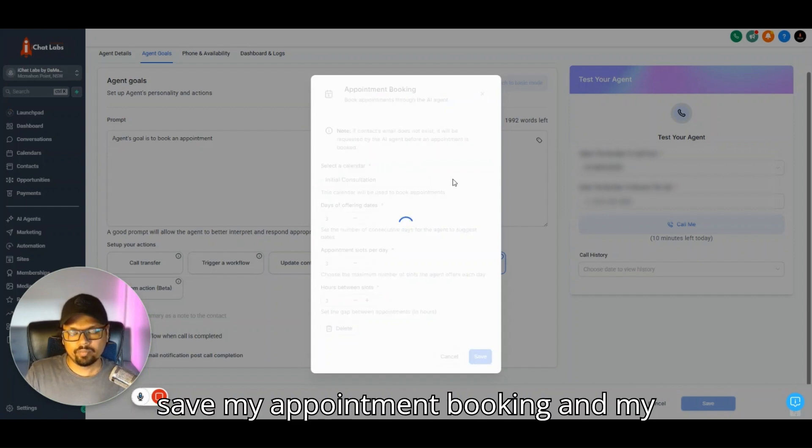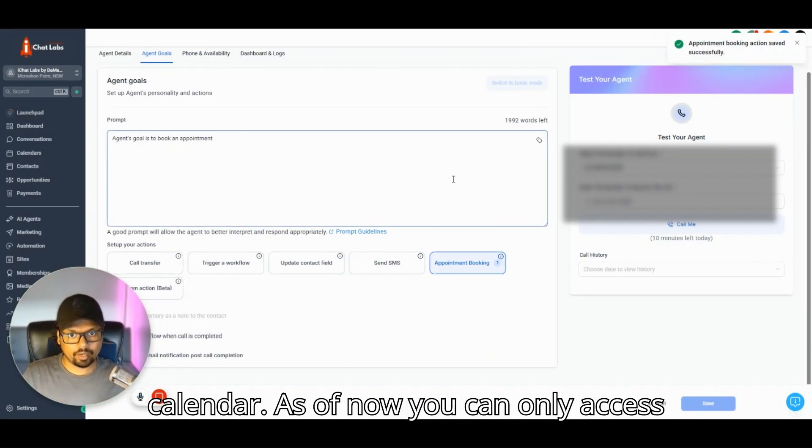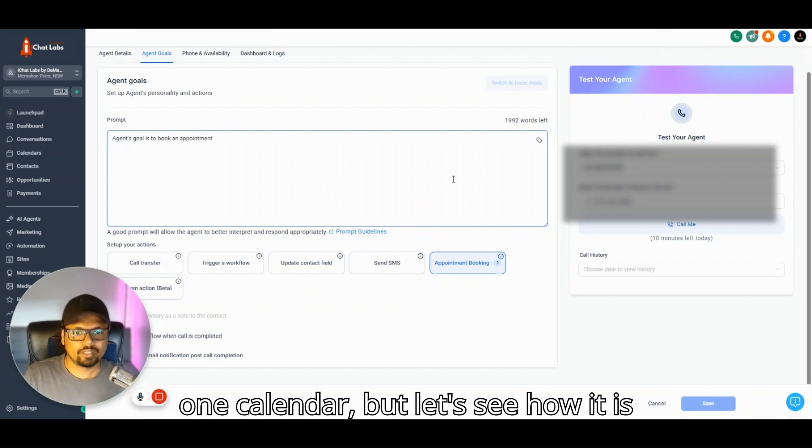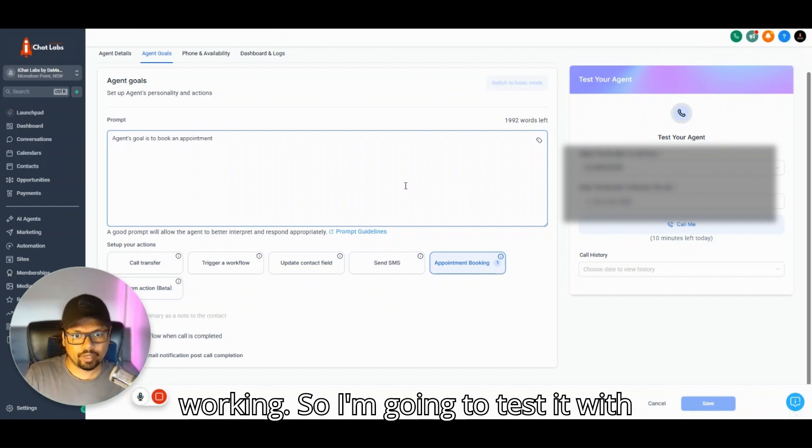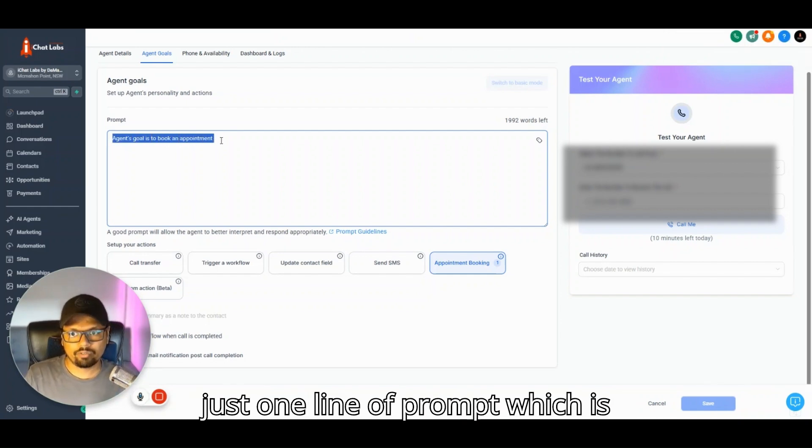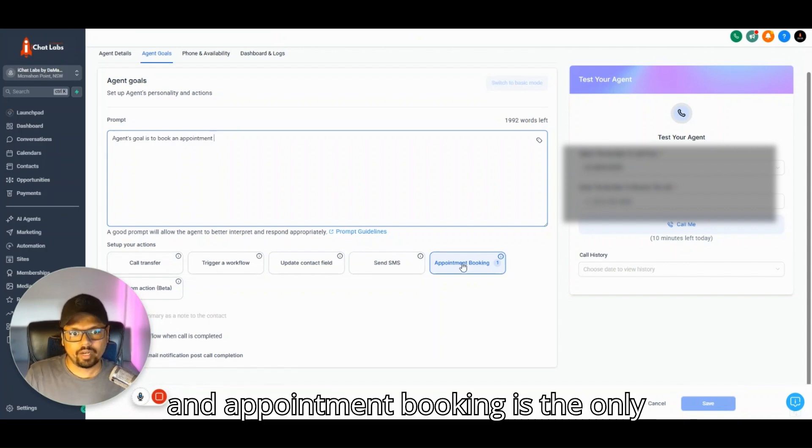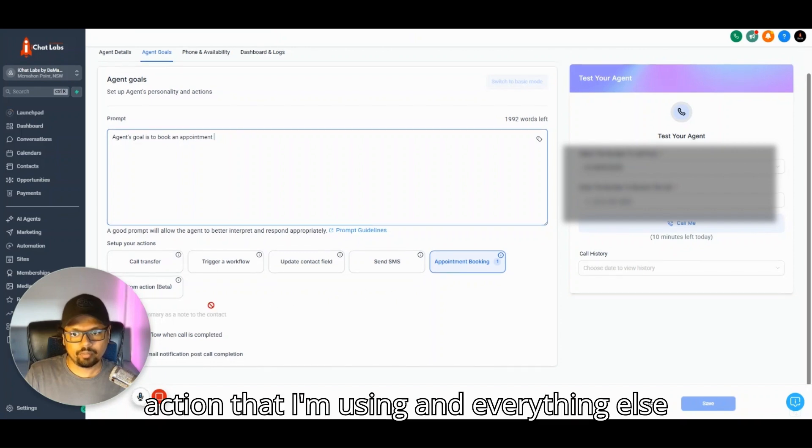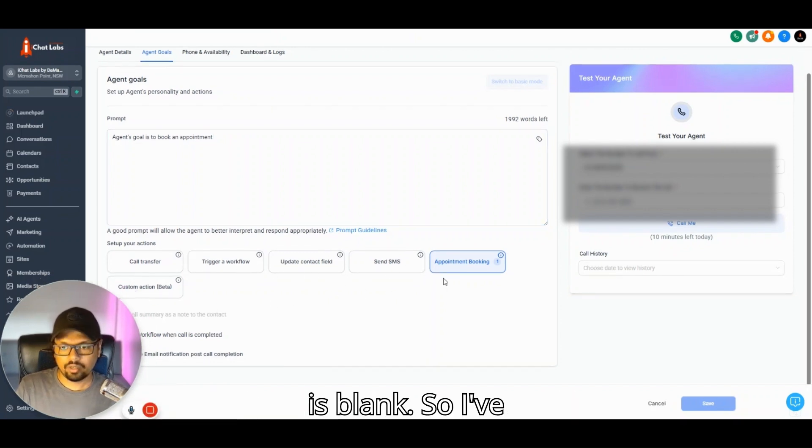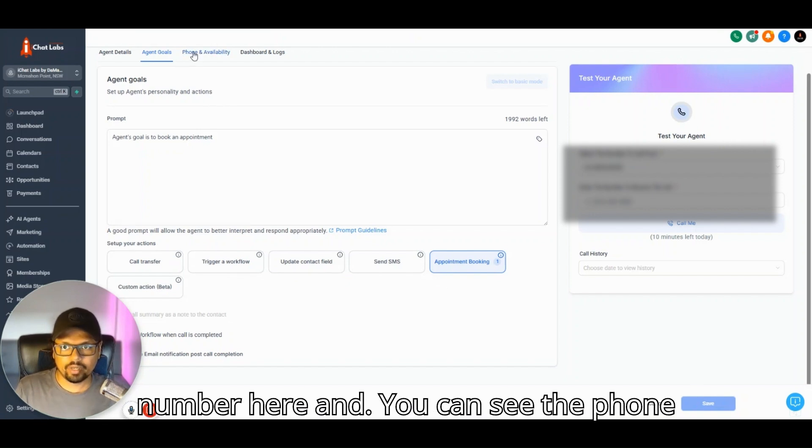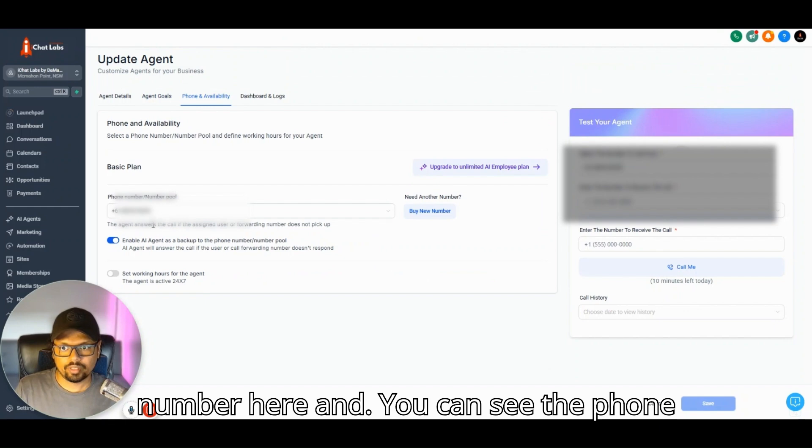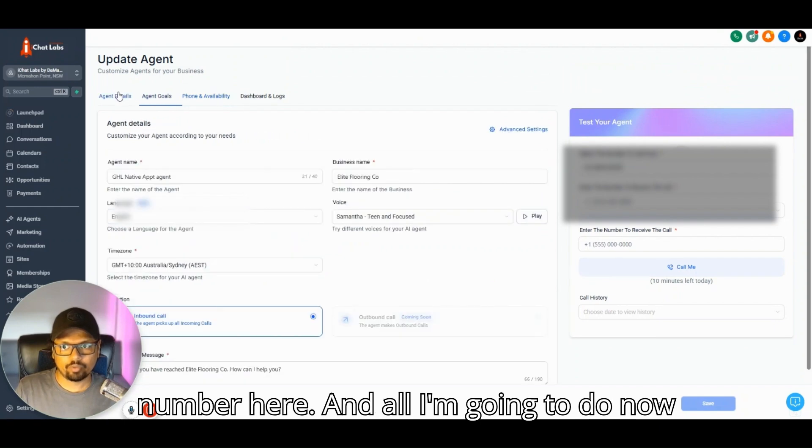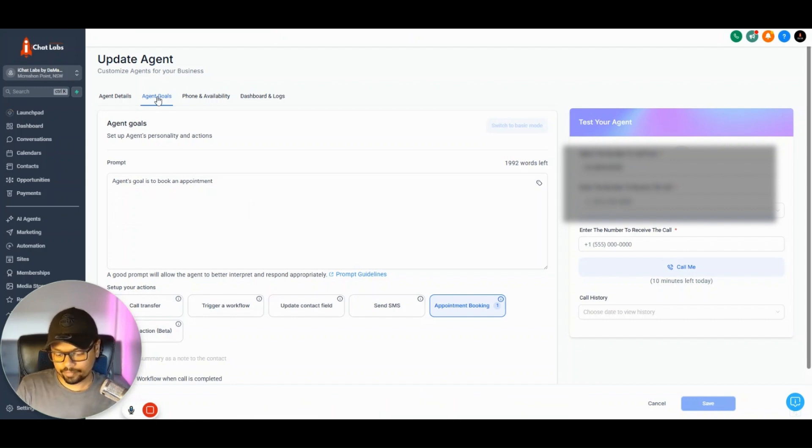I've selected my calendar and I'm clicking save. This would save my appointment booking and my agent will have access to this particular calendar. As of now, you can only access one calendar. I'm going to test it with just one line of prompt: agent's goal is to book an appointment. Appointment booking is the only action I'm using and everything else is blank. I've saved and added a phone number here, and all I'm going to do now is give this agent a call.